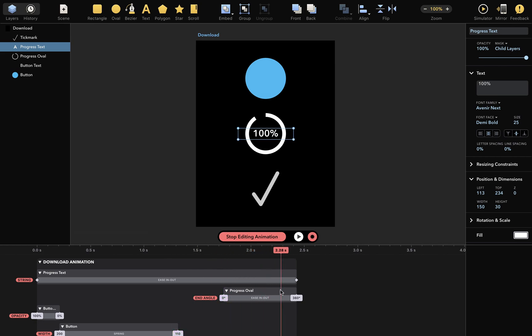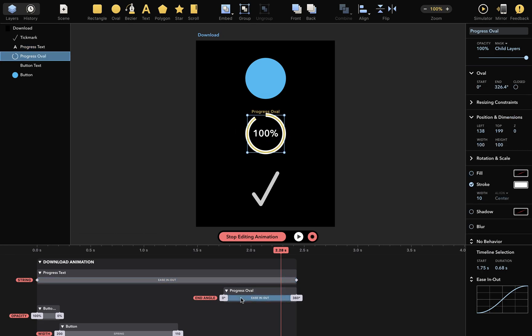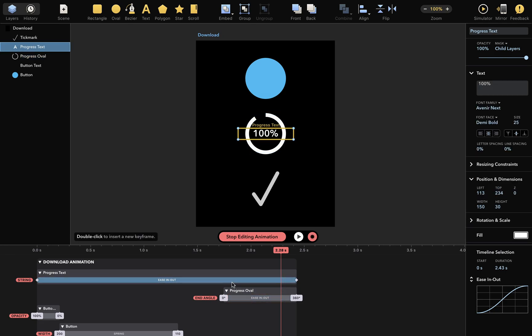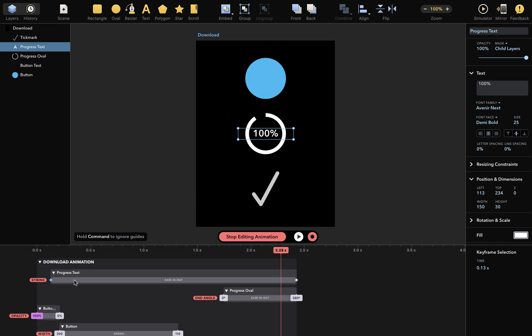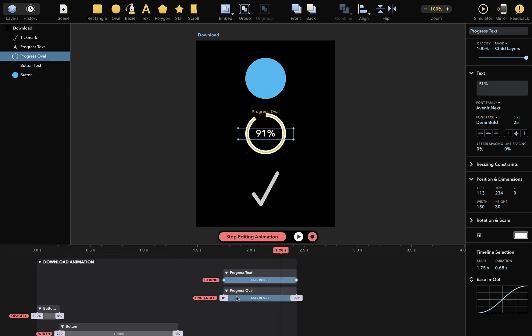That means the animation now takes much longer than this one, which we don't want. So I'll simply drag this keyframe here to ensure both animations take the same time.